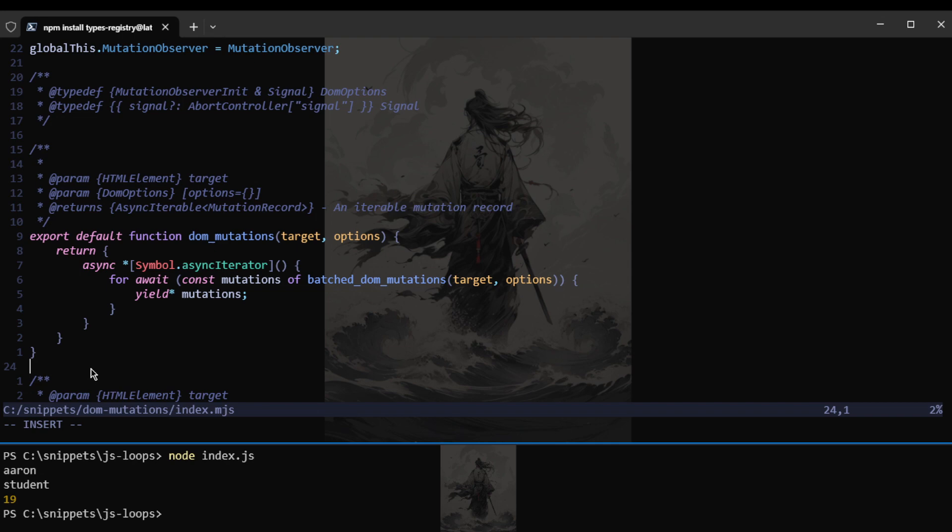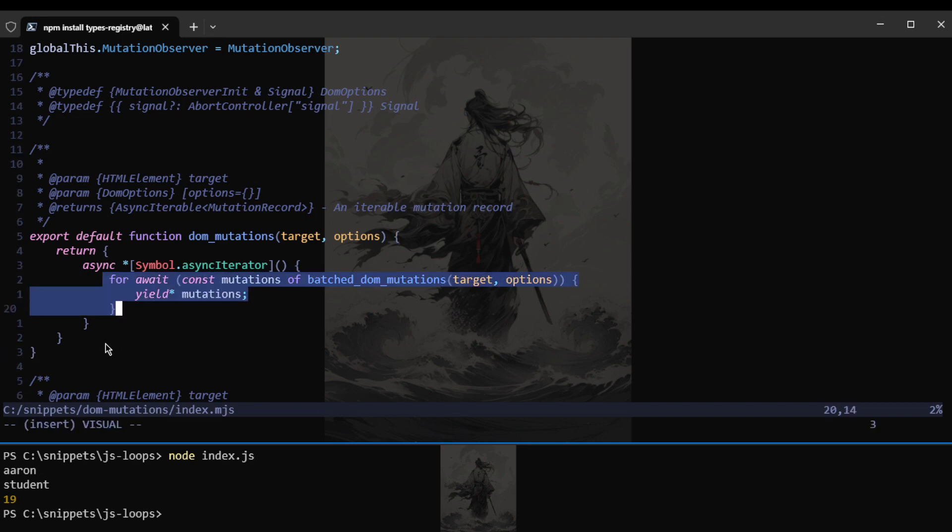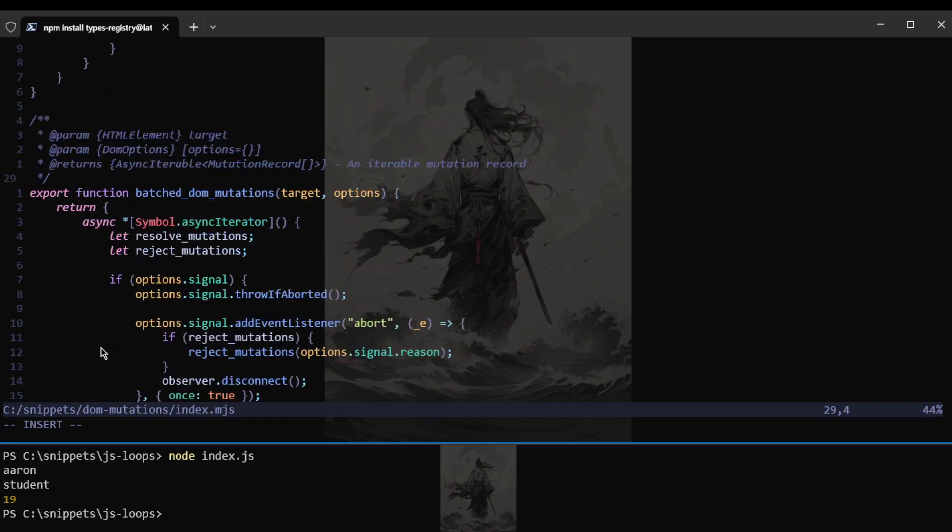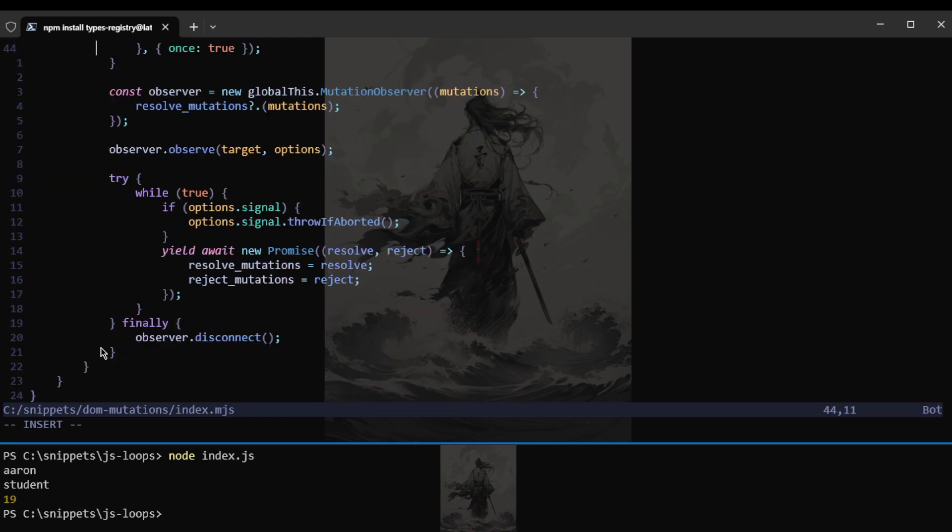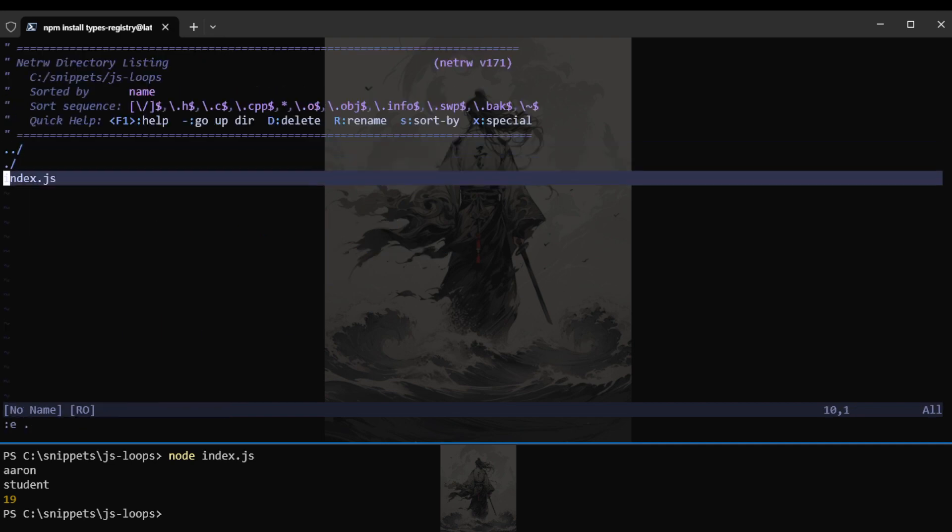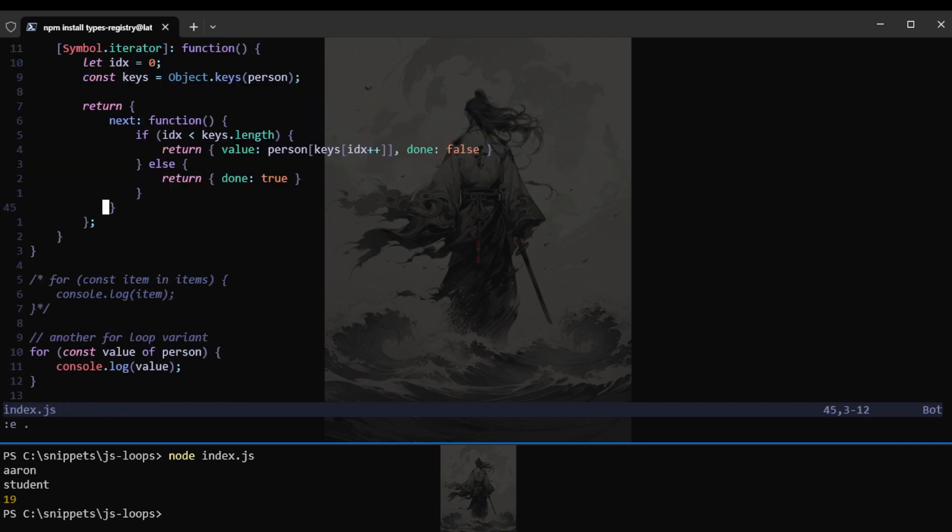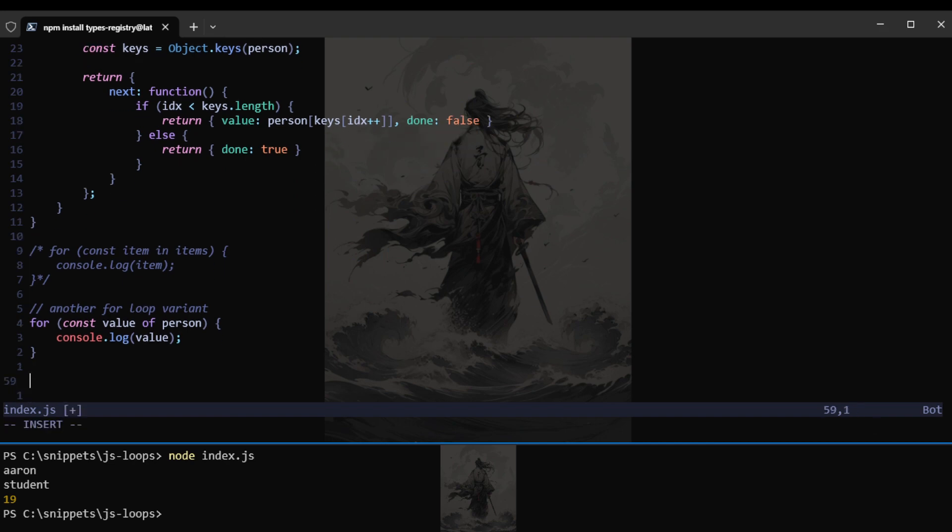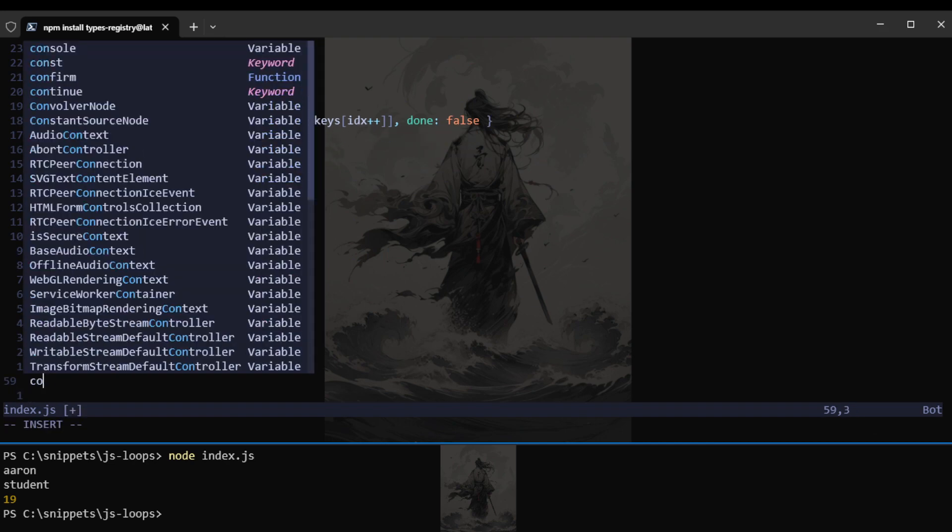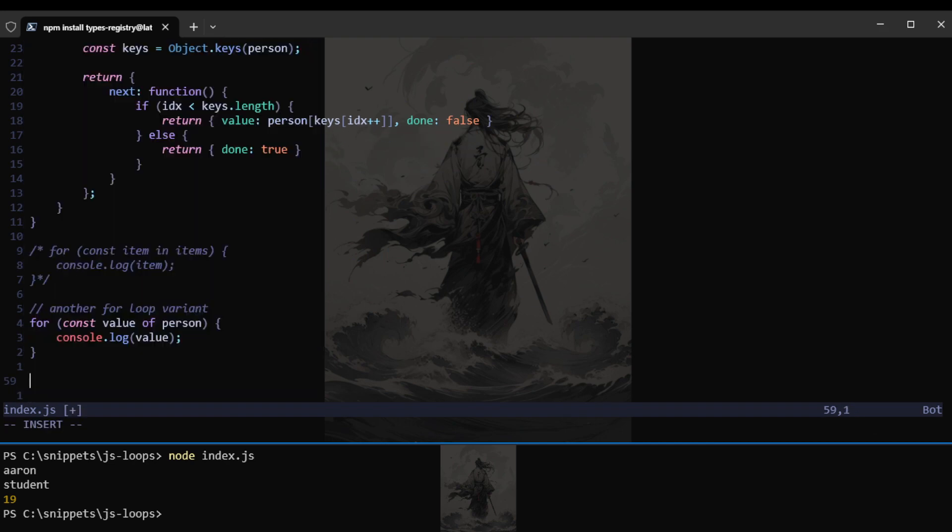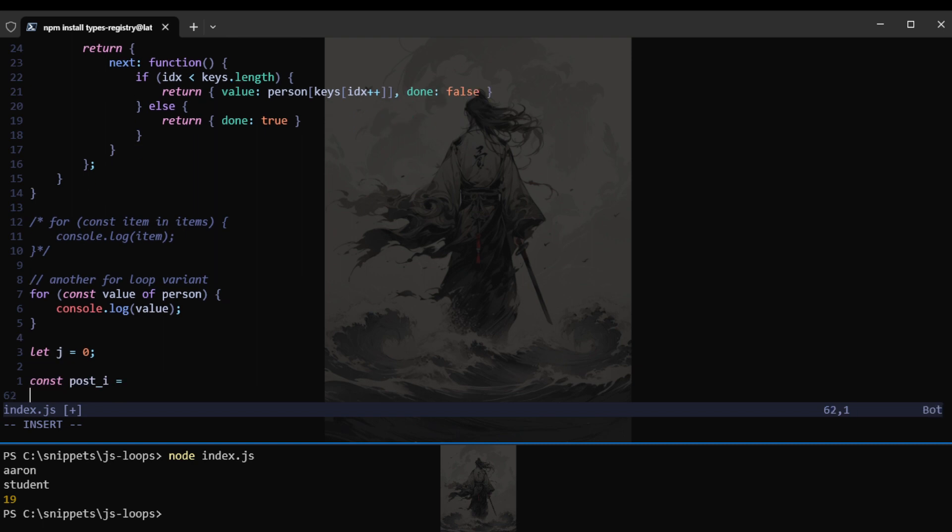And of course to access that is pretty simple. So let's talk about the post increment and pre increment actually. So let's go over here and just have const post I equals, I guess we can have let J equals.